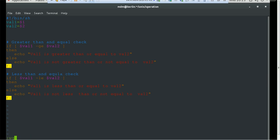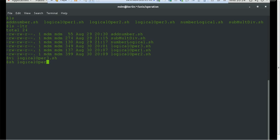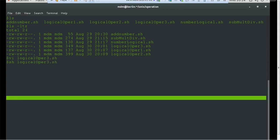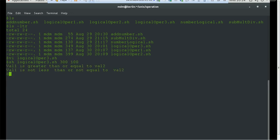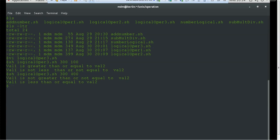Let's see how it works. We need to pass arguments. First I'll pass a higher first value and a lower second value. It currently prints 'value1 is greater than or equal to value2', which is the true condition, and 'value1 is not less than or not equal to value2', which is the false condition from the second logic — printing correctly. Now let's alter the values and make the second value 400. It says 'value1 is not greater than or not equal to value2', and for the second logic, 'value1 is less than or equal to value2' — working fine.